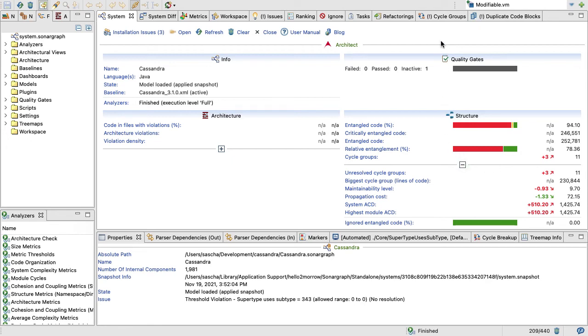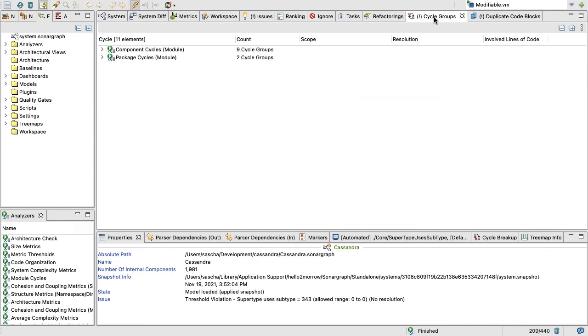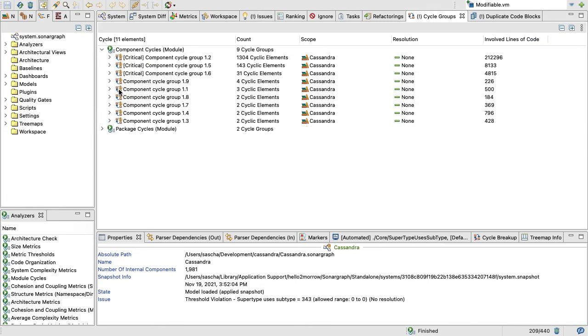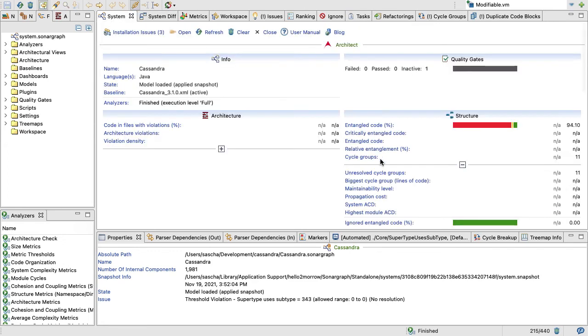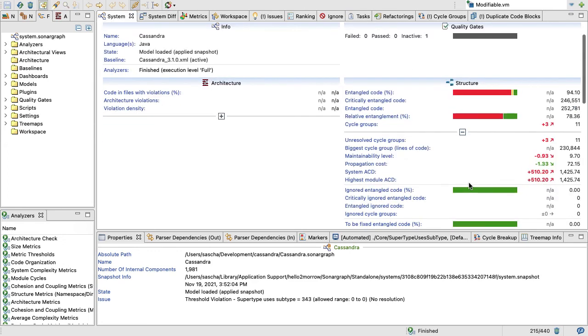Which we can confirm right here. If I look at my component cycle groups, the biggest one comprises more than 1,300 components. So that's a killer cycle group. The same is true for the packages, and we also know by using baselines that all these numbers actually grew quite a bit over time.